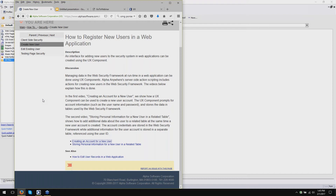That looks like the end of questions today. Please send the questions that we didn't get to to guides, G-U-I-D-E-S, at alphasoftware.com. Today's session was recorded, as were our previous Alpha Anywhere demo and Q&A sessions, and you can find them at videos.alphasoftware.com. Sarah, I'd like to thank you very much for presenting. I'd like to thank Chris for your help, and I'd like to thank everyone who attended, and those who asked questions especially. I hope to see you next Wednesday when Dion returns with another Alpha Anywhere demo and Q&A.